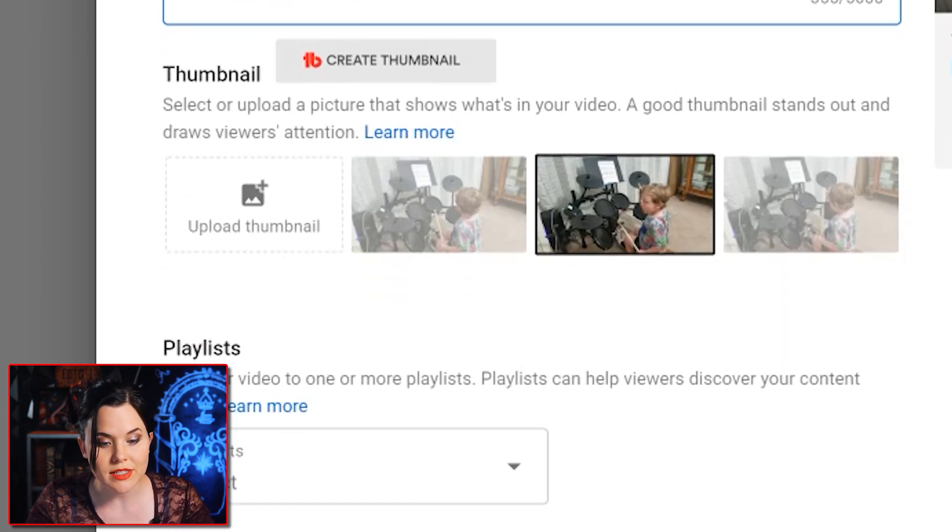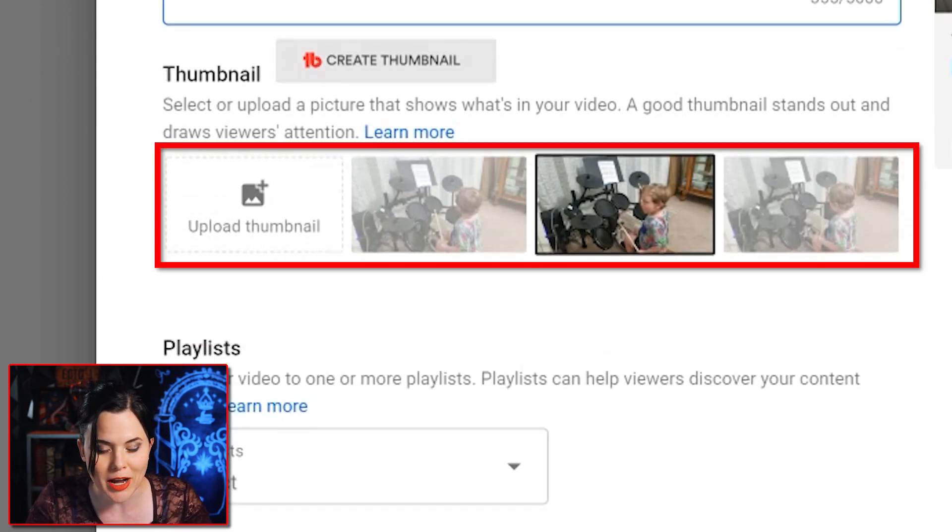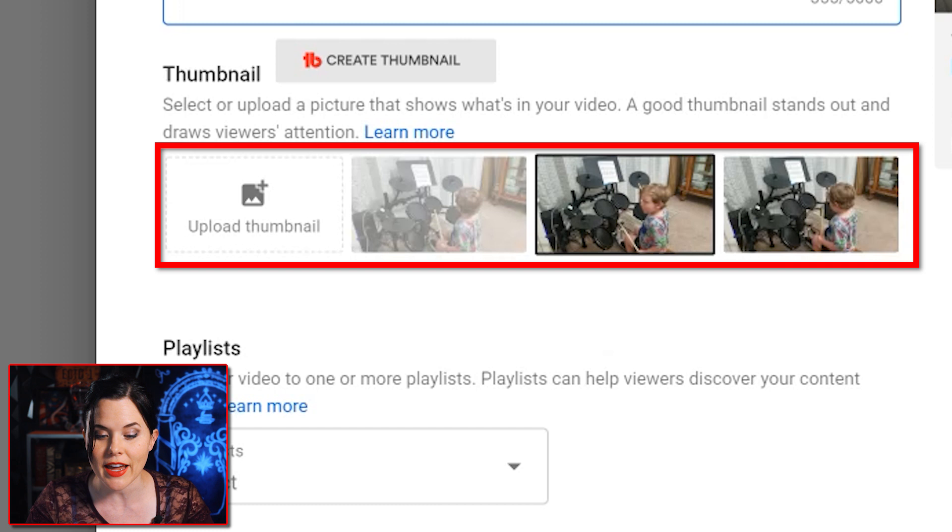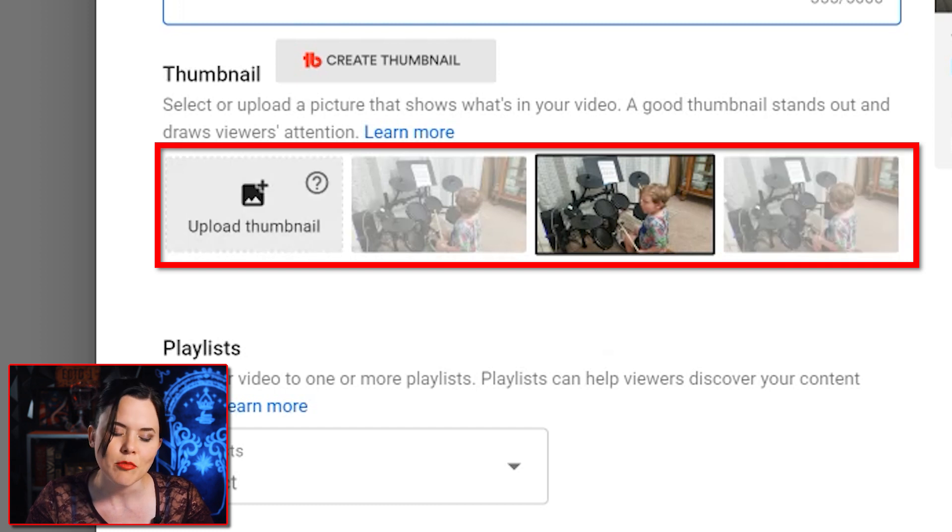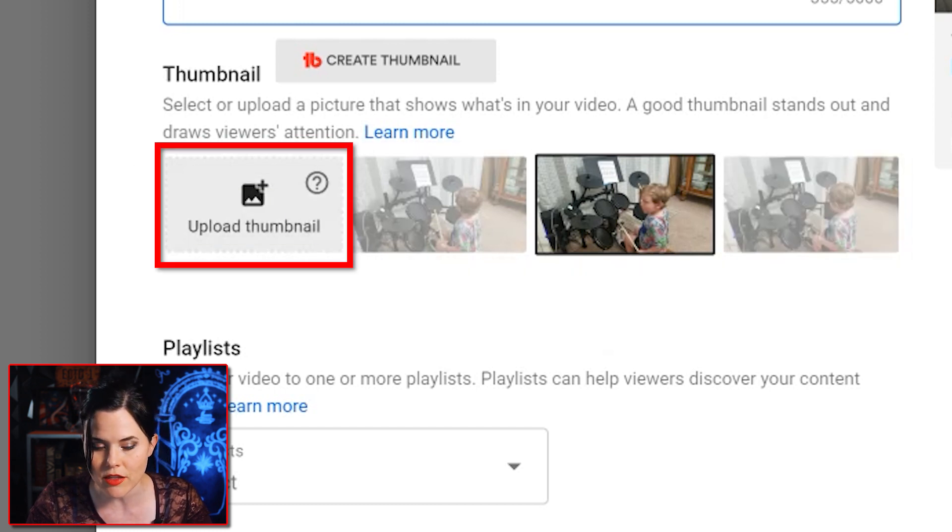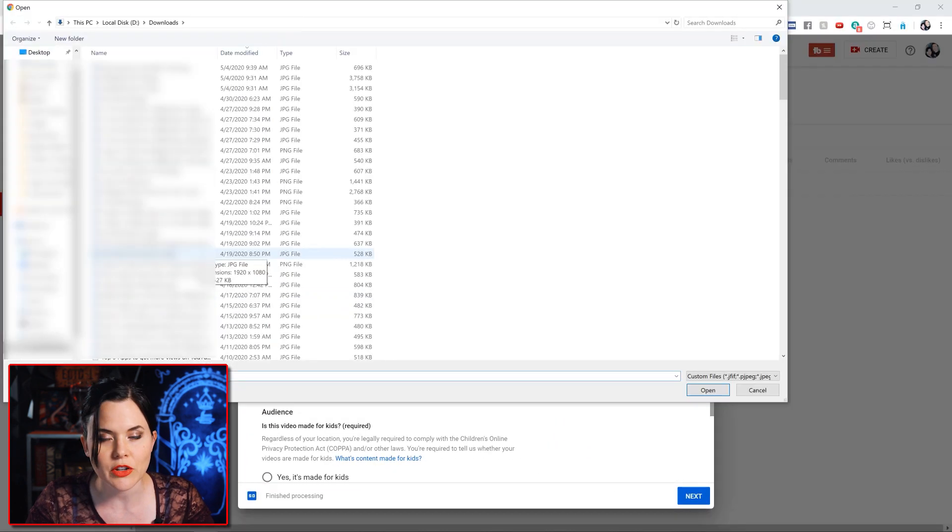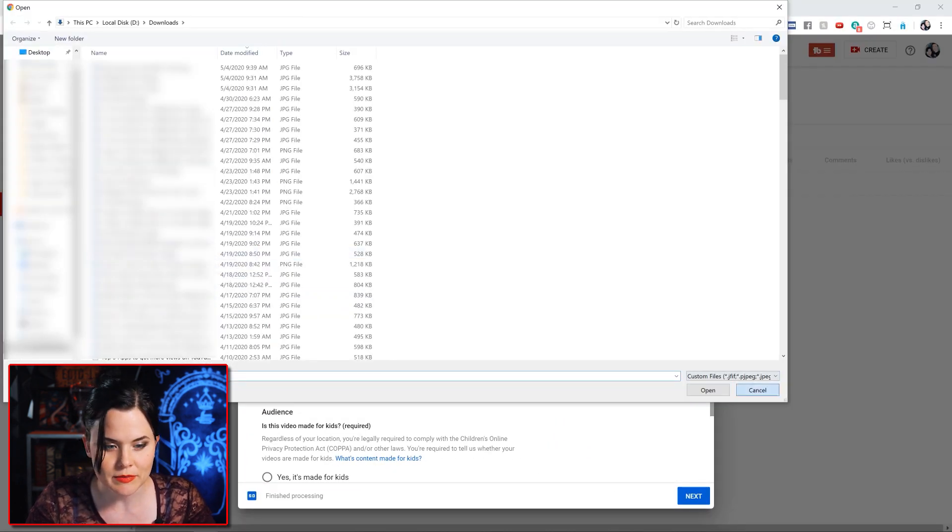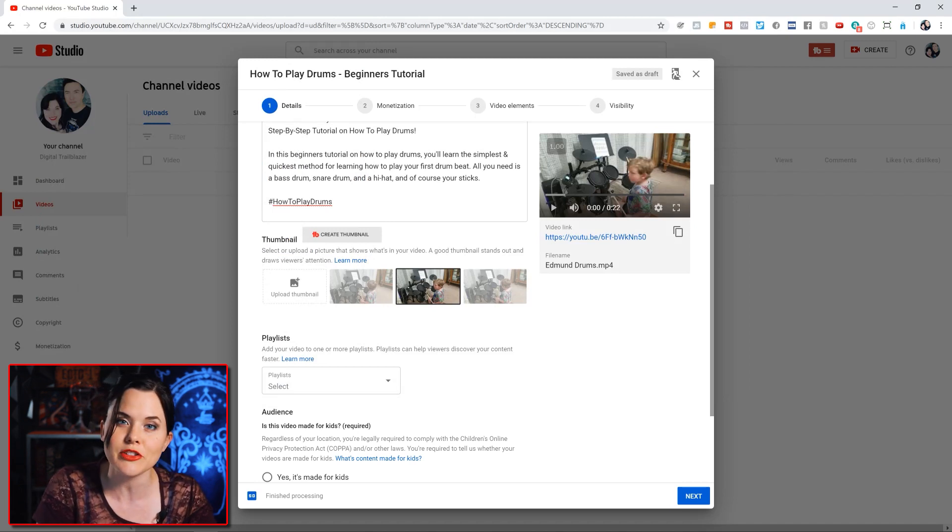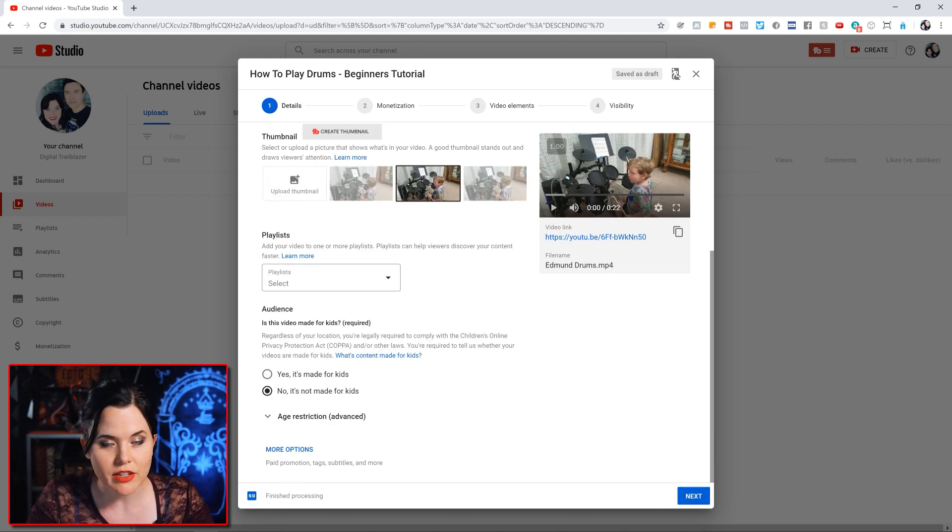Underneath the description is the thumbnail. You could theoretically grab one of the freeze frames from the video that they have selected, but it's always a best practice to actually upload a unique thumbnail. Just click on this button here, then you'll grab the file that you created and it'll upload right there. If you need to learn how to create a great looking thumbnail, I'll make sure that we have down in the description a link to a video that shows you how to do that.